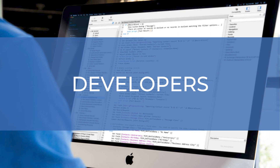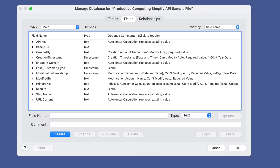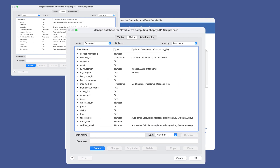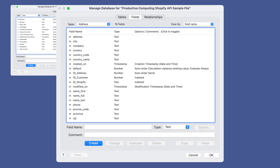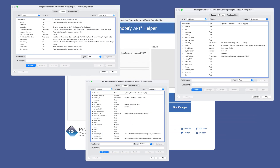This next section is special just for my fellow developers, but end users and business owners are encouraged to stick around. All the tables, fields, relationships, layouts, buttons, and scripts are in the sample file to guide you in your own solution. There are three tables in the sample file: main, customer, and address. The main table acts as the driver table and stores things like the Admin API access token, shop name, endpoints, and results from the API calls. The customer table stores customer information pushed and pulled from Shopify. The address table also stores customer address information — there is a separate table for this since you can have more than one address linked to a customer in Shopify.